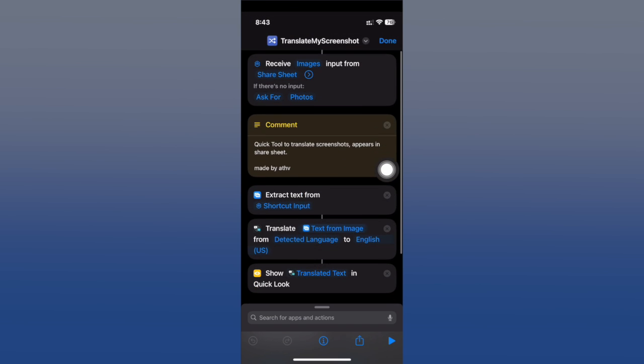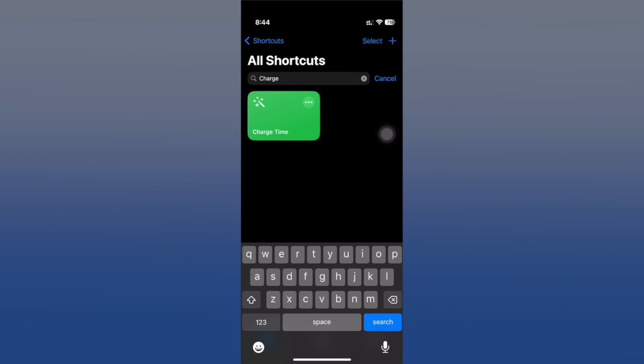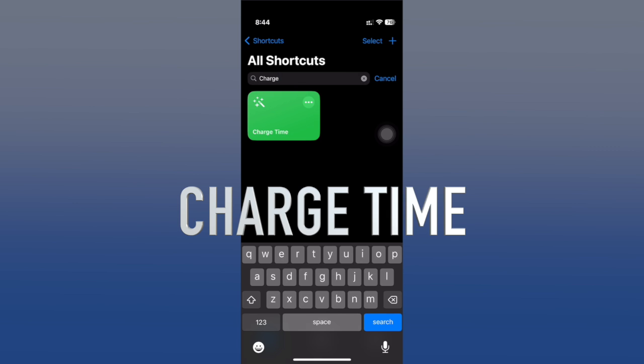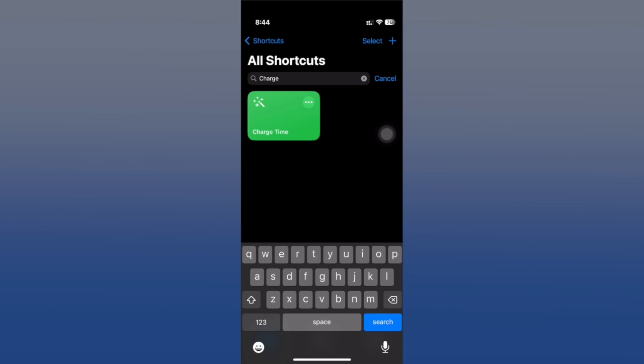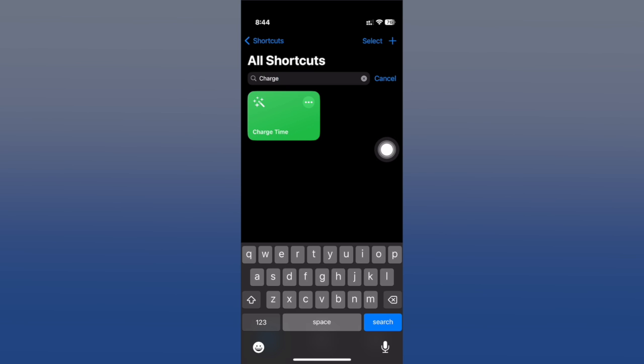Charge Time is another one that I really like. It's simple yet super useful - it shows you how much time your device will need to fully charge. It doesn't matter at which percentage of battery your device is or whether it's charging or not. You can just run the shortcut.